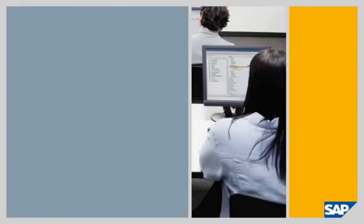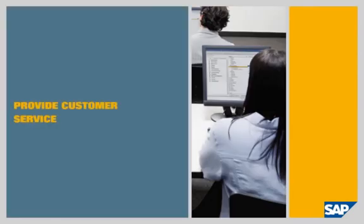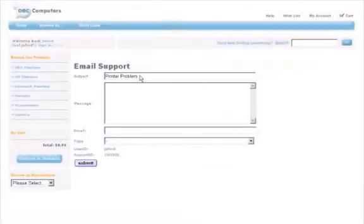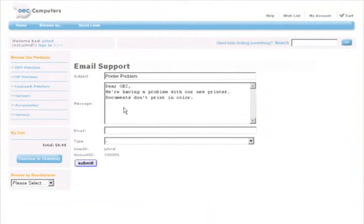Provide customer service over the web. One of OEC's customers is having a problem with a printer. The customer can enter a service request in SAP Business One wherever they have an internet connection.